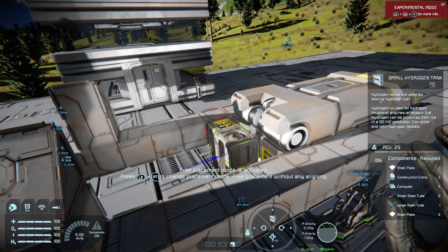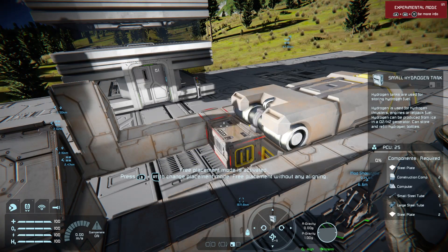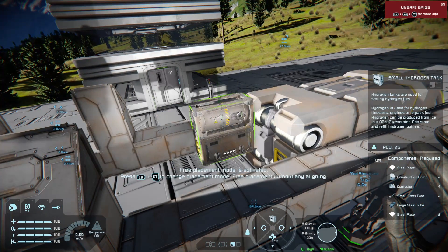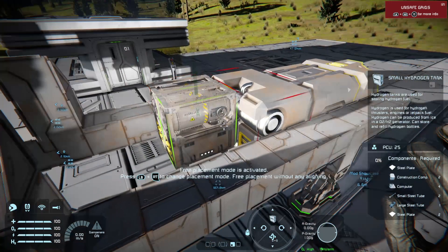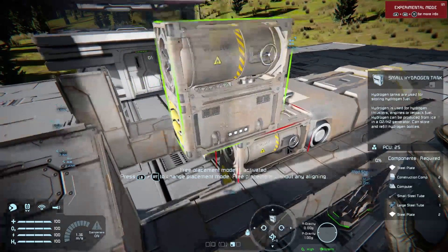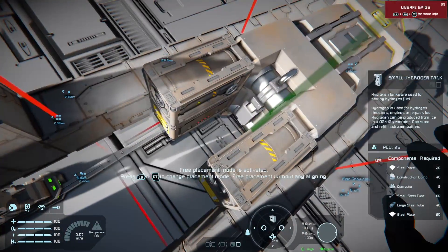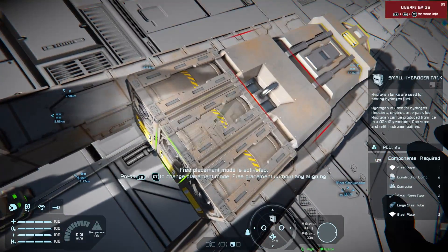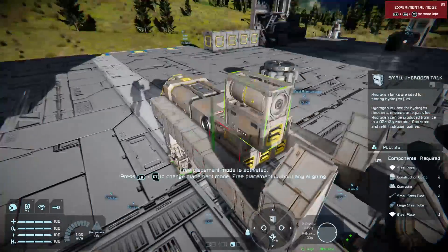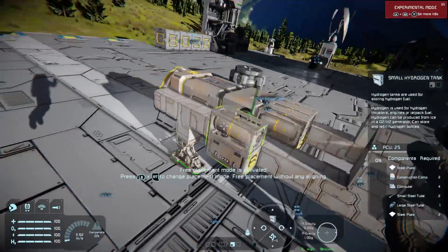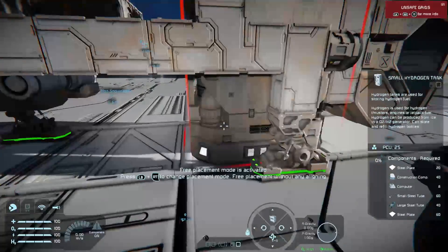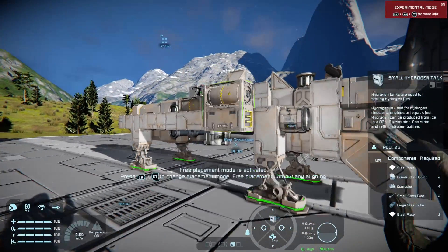And then we're going to need some way to store our hydrogen — say hello to my little friend. And if you notice the ports on that have lined up with the ports on this.